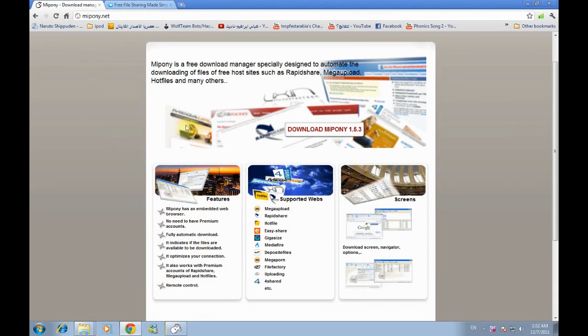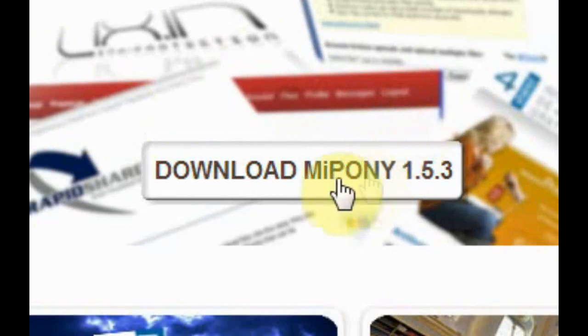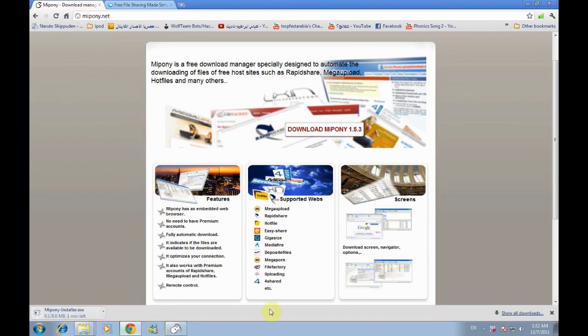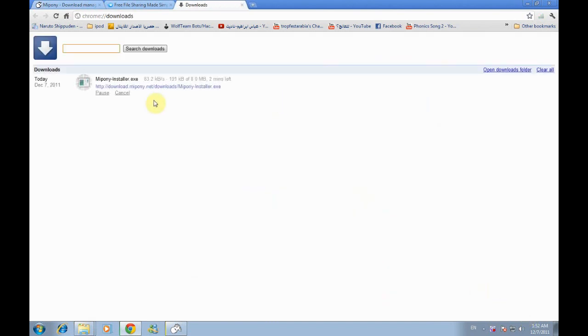To download the program press download MyPony and it will start automatically like this. I downloaded this so I don't have to download it again.